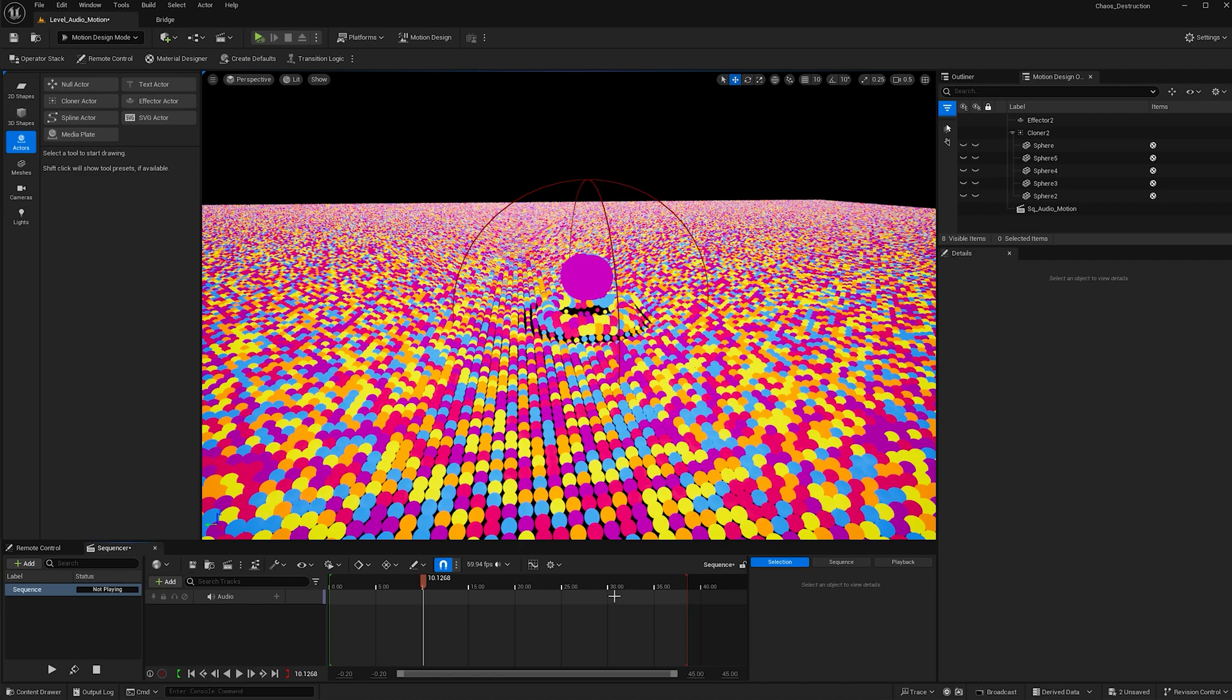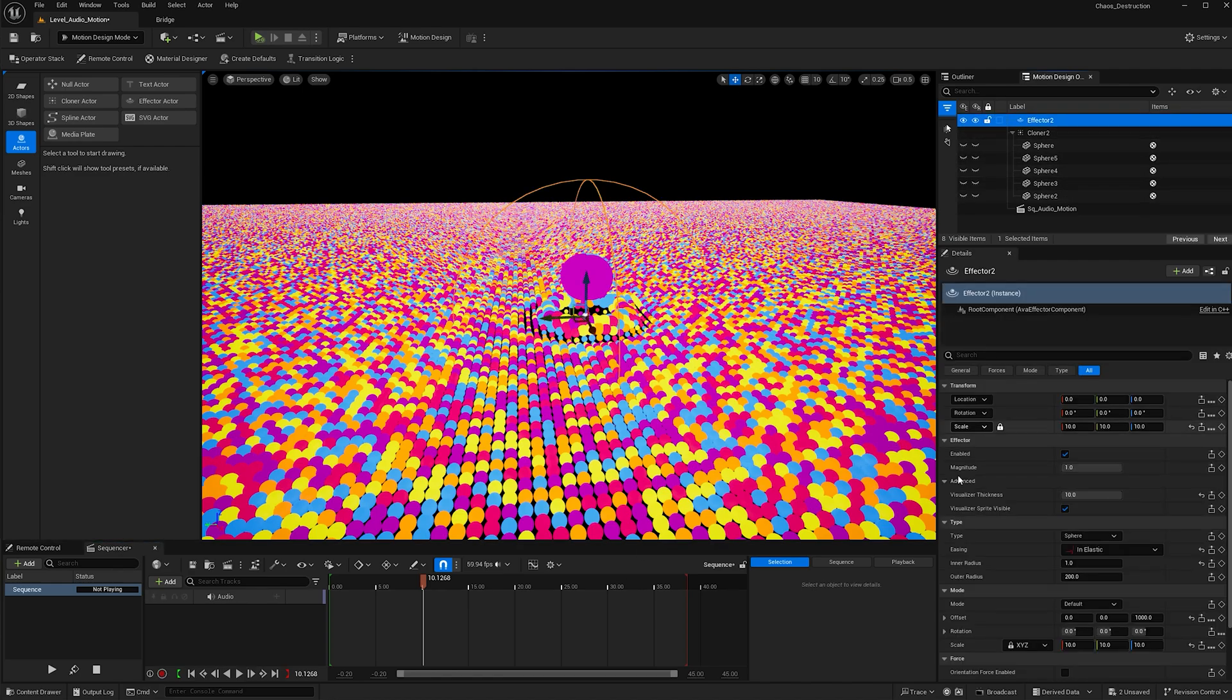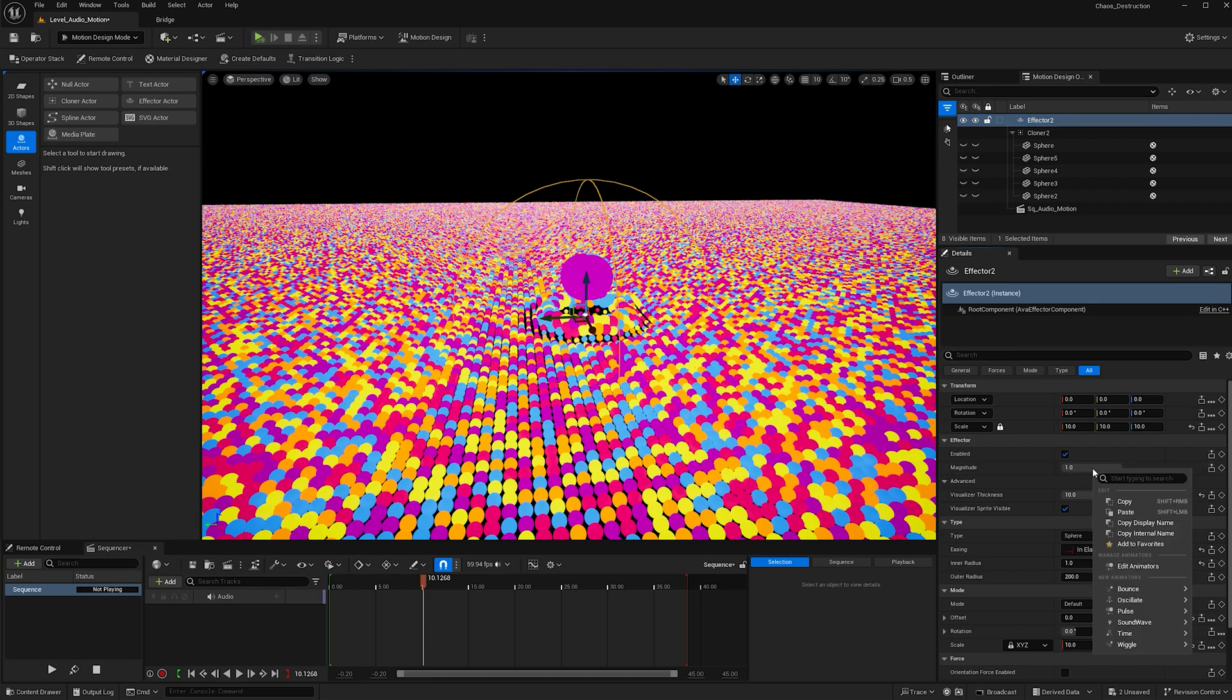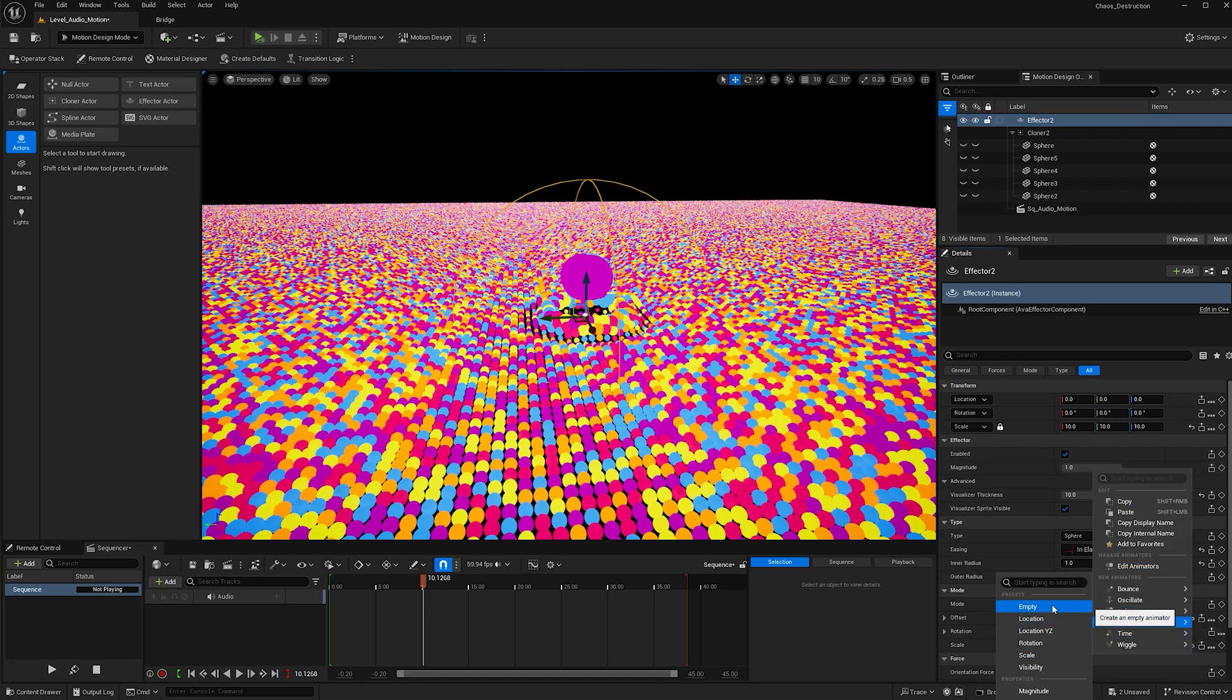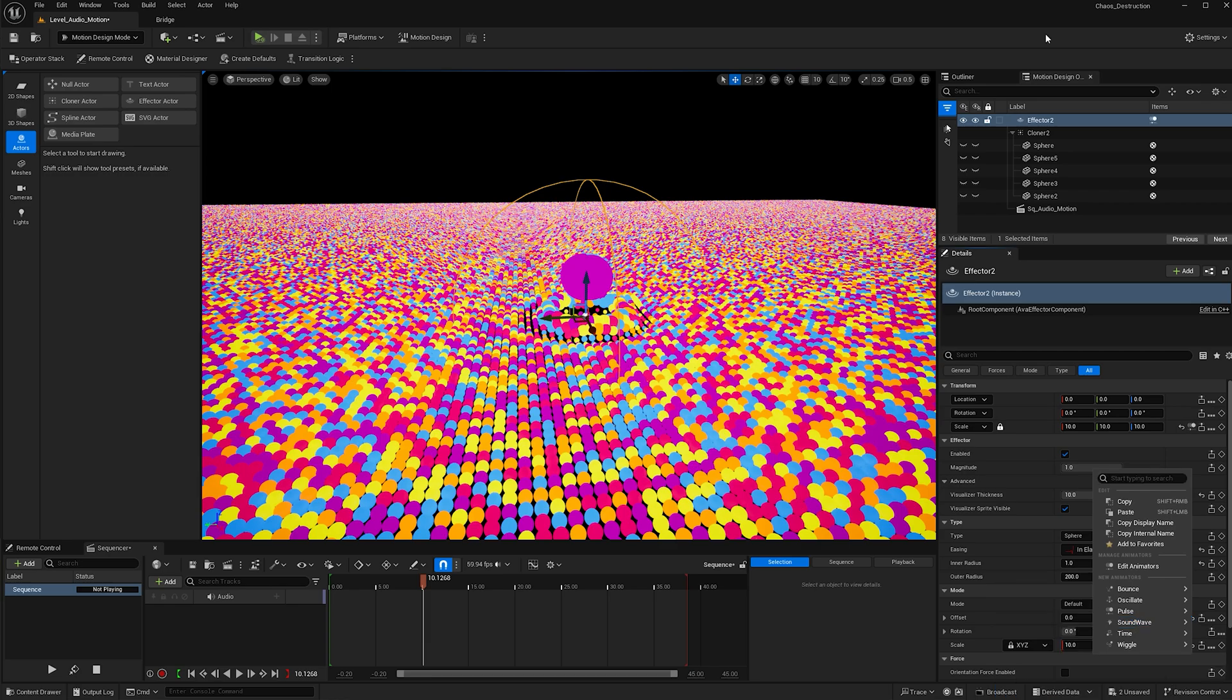I'm just going to delete it from my scene to start and I'll add it back in a second. With the effector under magnitude, right click right here and go to sound wave and scale. Feel free to play and add more of these. I found that scale works best for an audio visual.